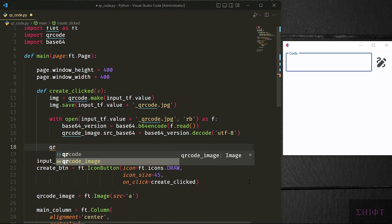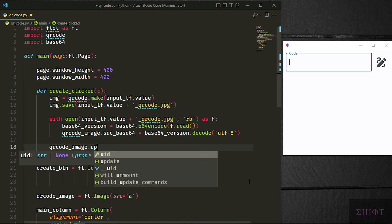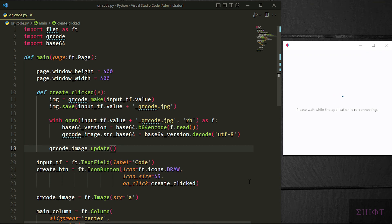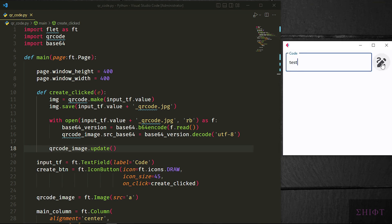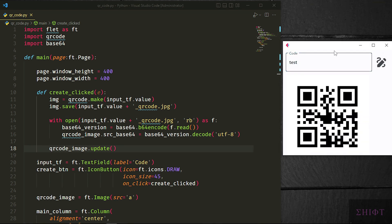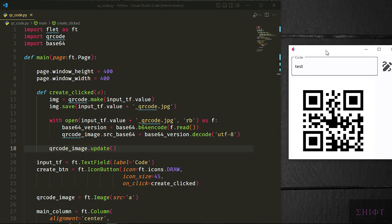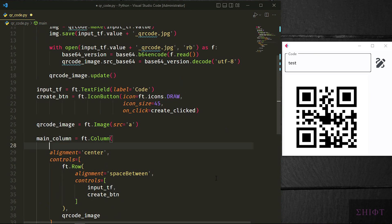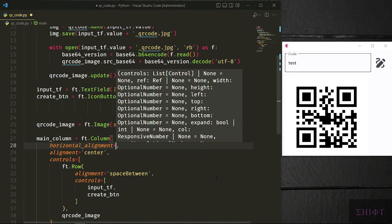Finally, we call qrcode_image.update to apply the changes. The image is illustrated properly but it's not in the center of the page. Set the horizontal alignment of the main column to center.